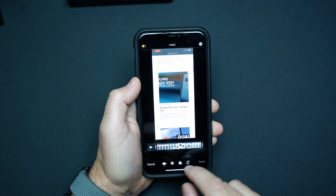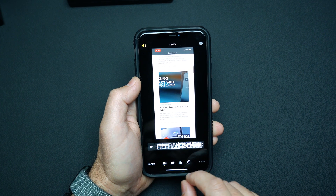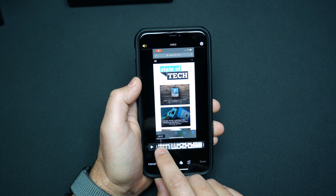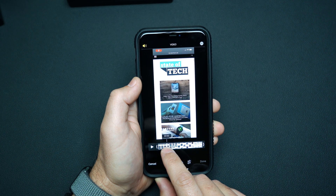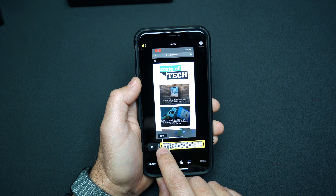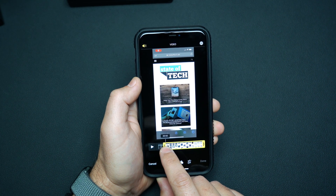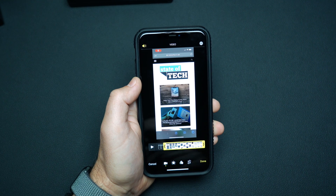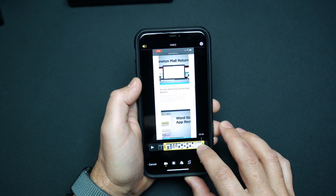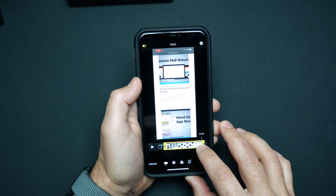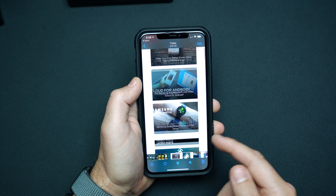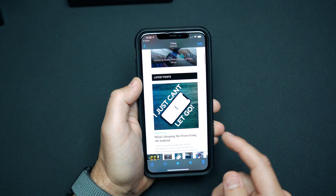Tap on edit and you can see we get handles that allow us to modify our video. I want it to start right around when the scrolling starts, which is almost two full seconds in. I'm going to slide this handle over to about the two-second mark and take a little bit off the end as well. Hit done, and now when I play this, the scrolling starts right away and it looks great.